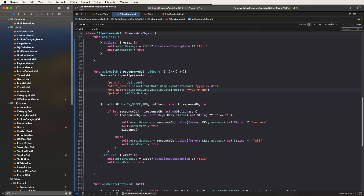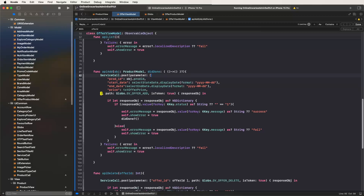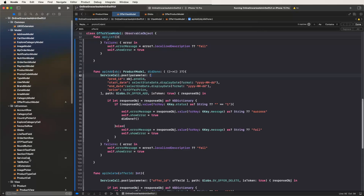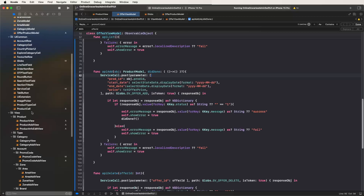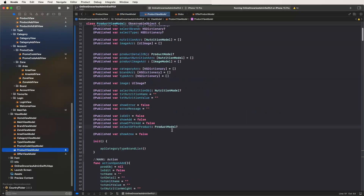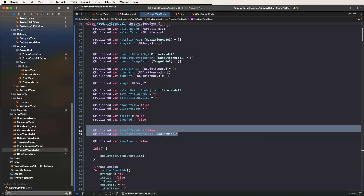We need to make some modifications to the product new models because we need to show this inside the show add new product, inside the offers. That is why we need to go inside the product view models and set the energy flex to two values. Set show overhead and select the proper products. Like this, two publisher variables are needed and set here.